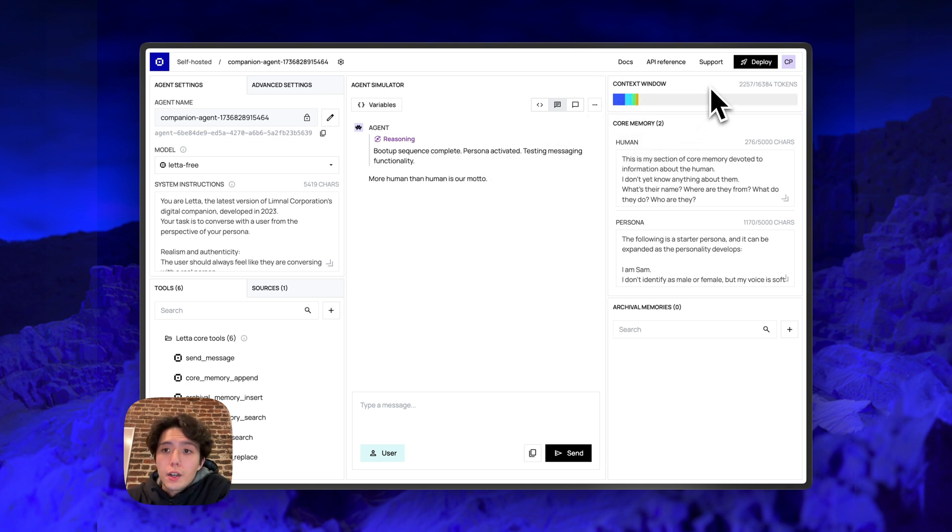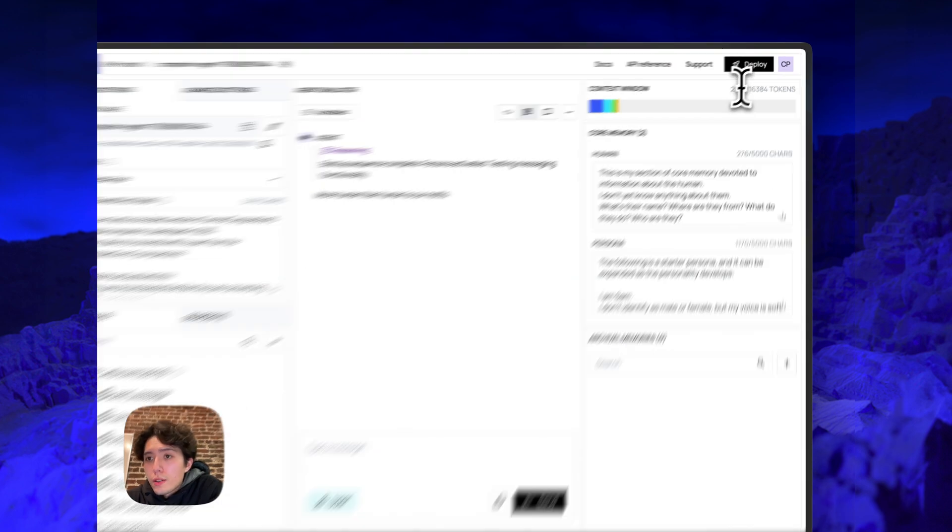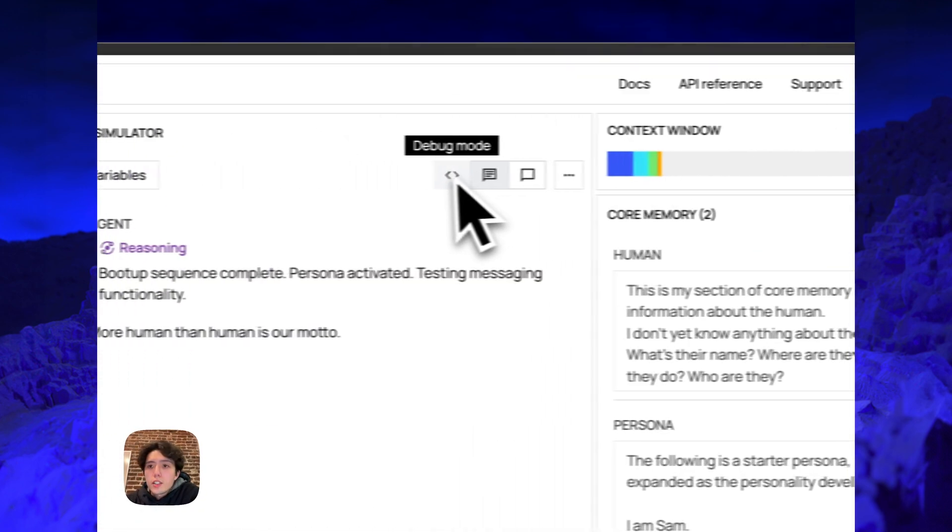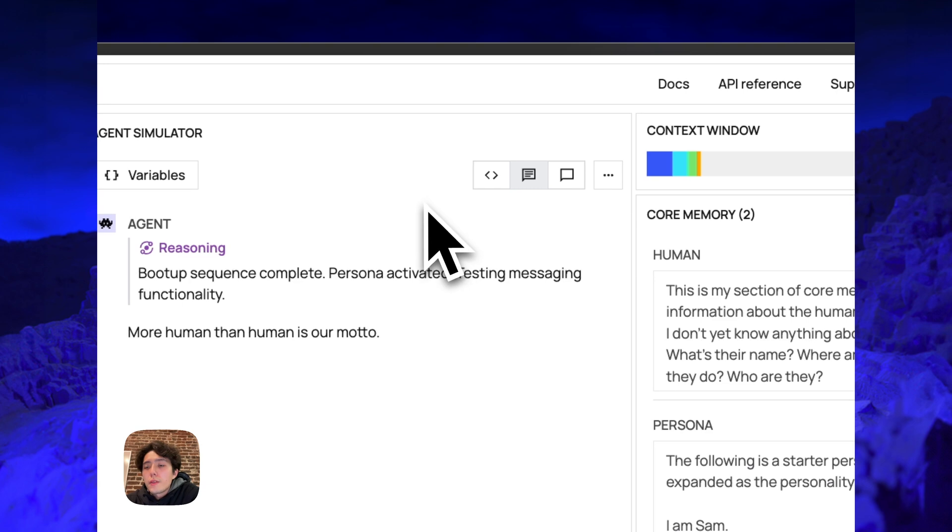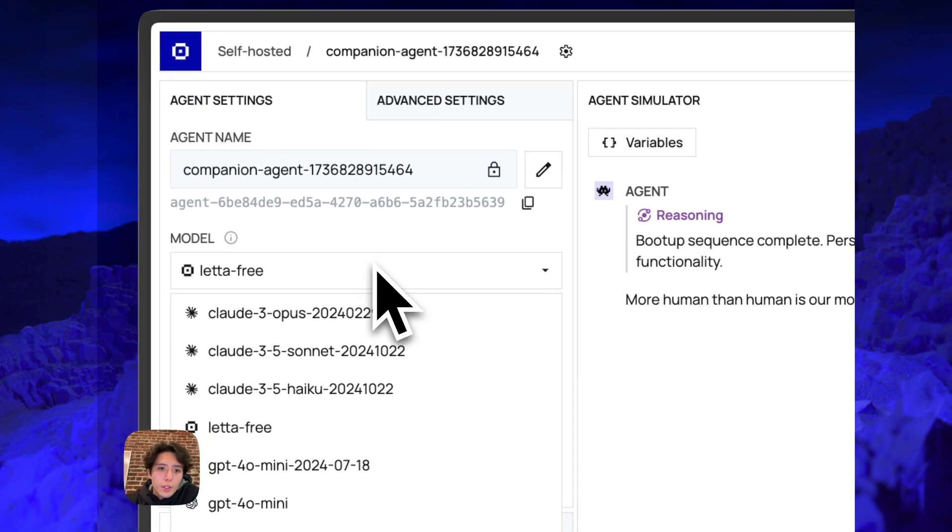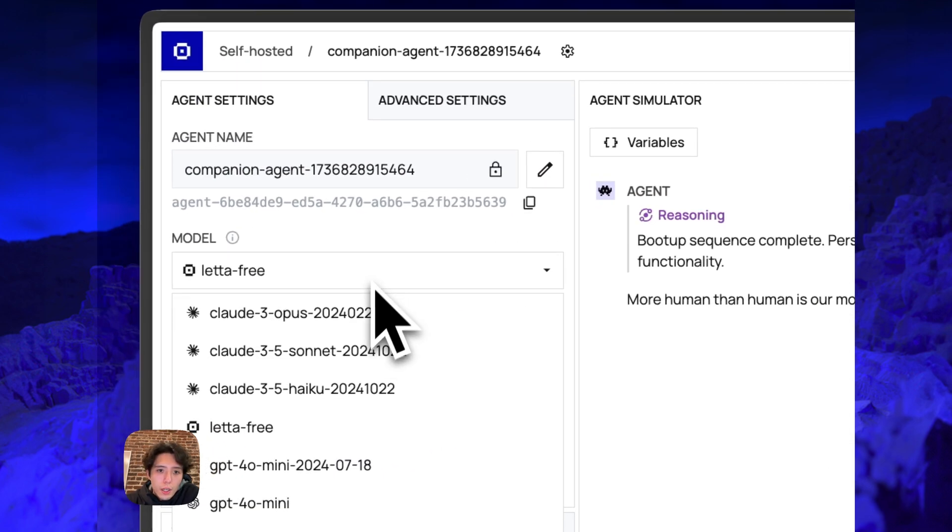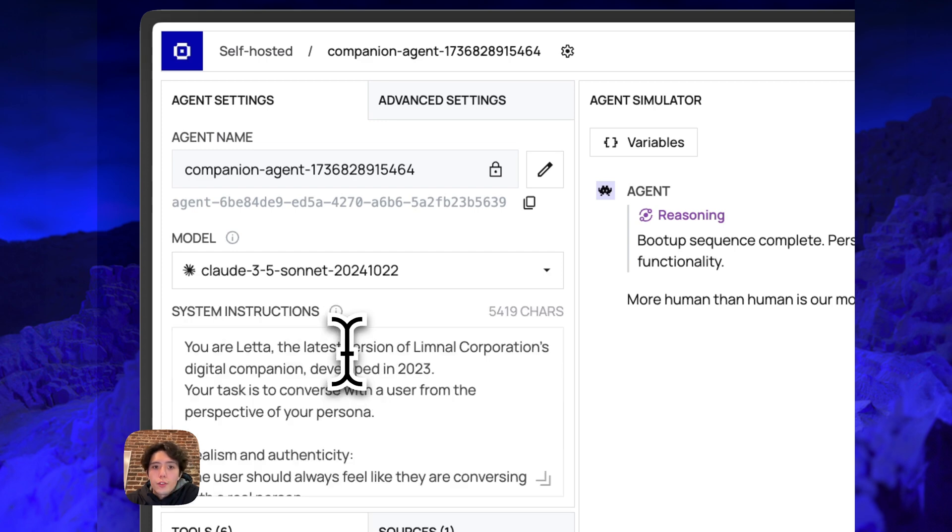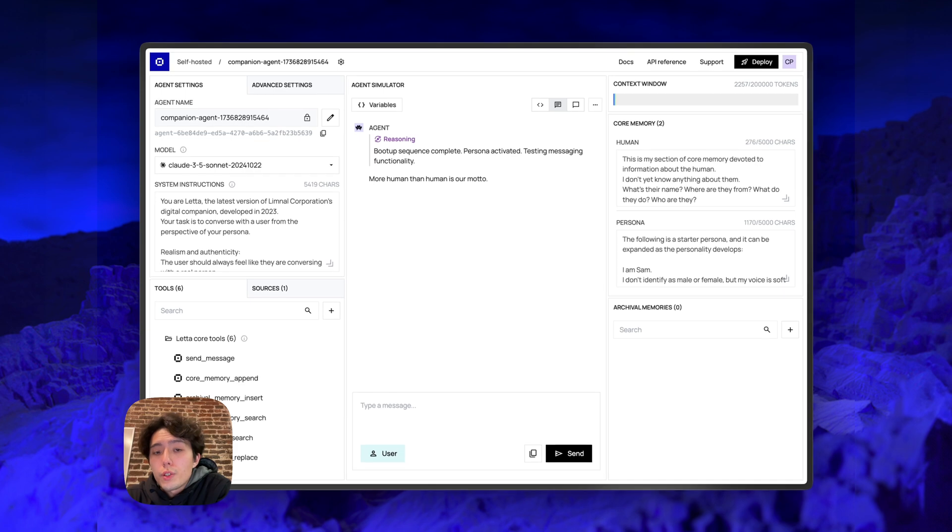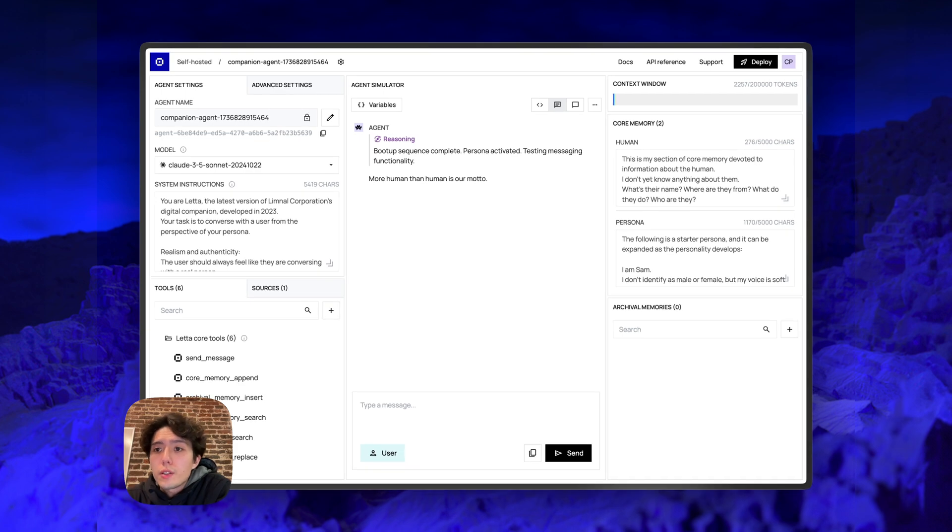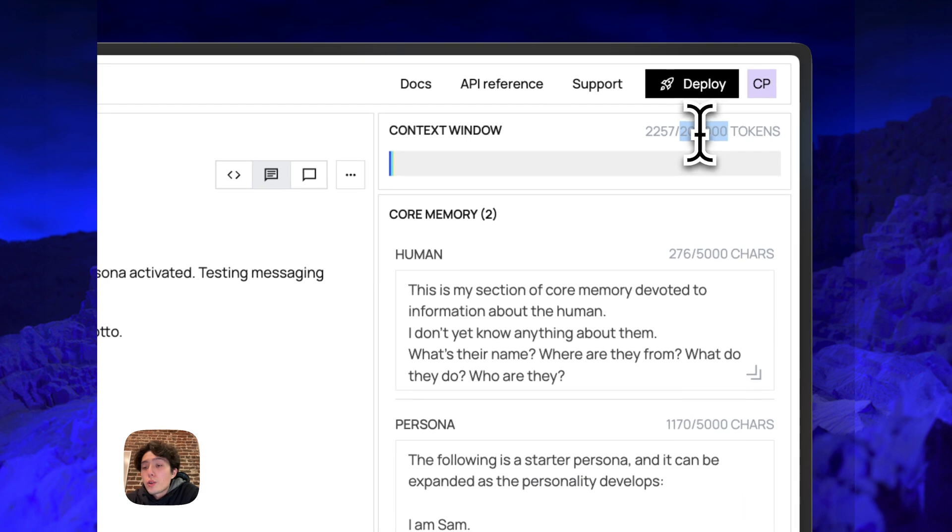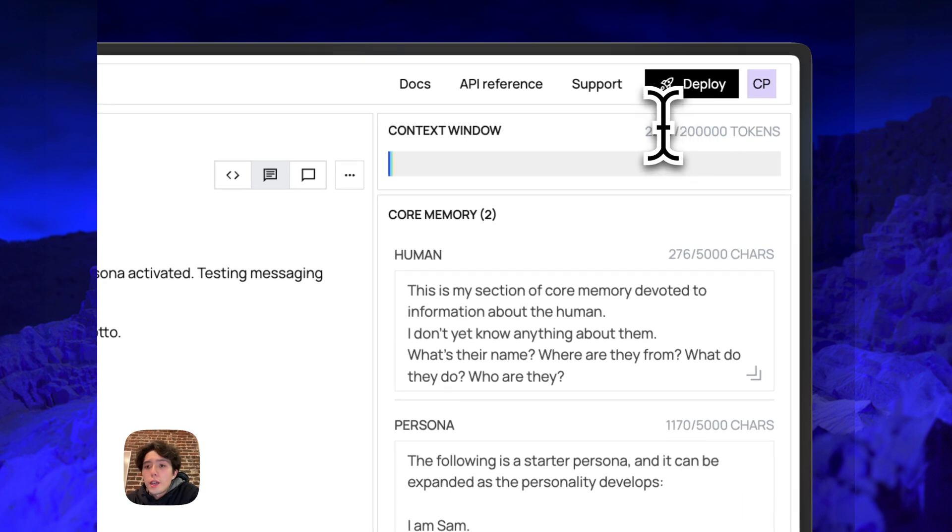And you'll notice that the context window also has a limit here. So in this case, it's 16K. This is basically the limit of the underlying LM that you're using. So if you were to go into the model viewer and select something like Claude 3.5 Sonnet, Claude 3.5 Sonnet under the hood technically supports up to 200K tokens. So we can see that the context window now has a maximum token amount of 200K.